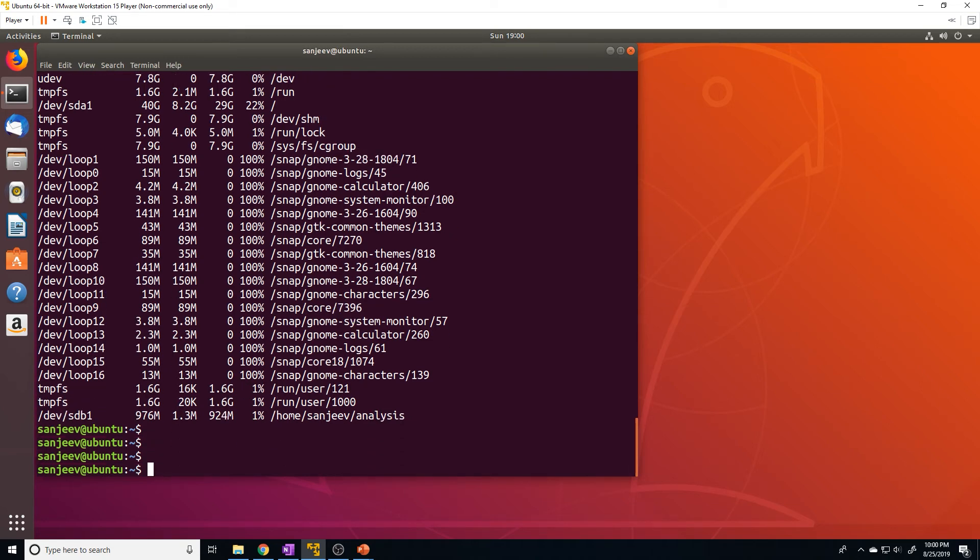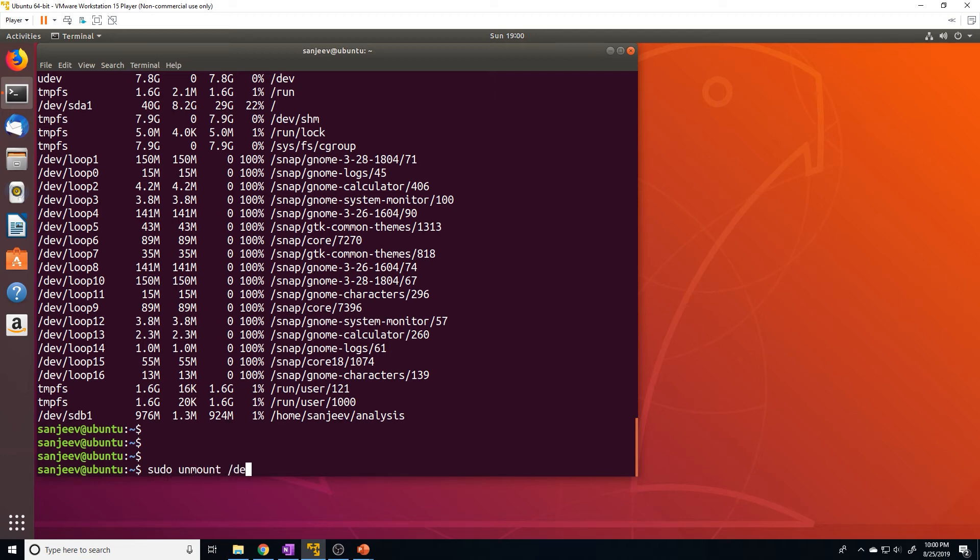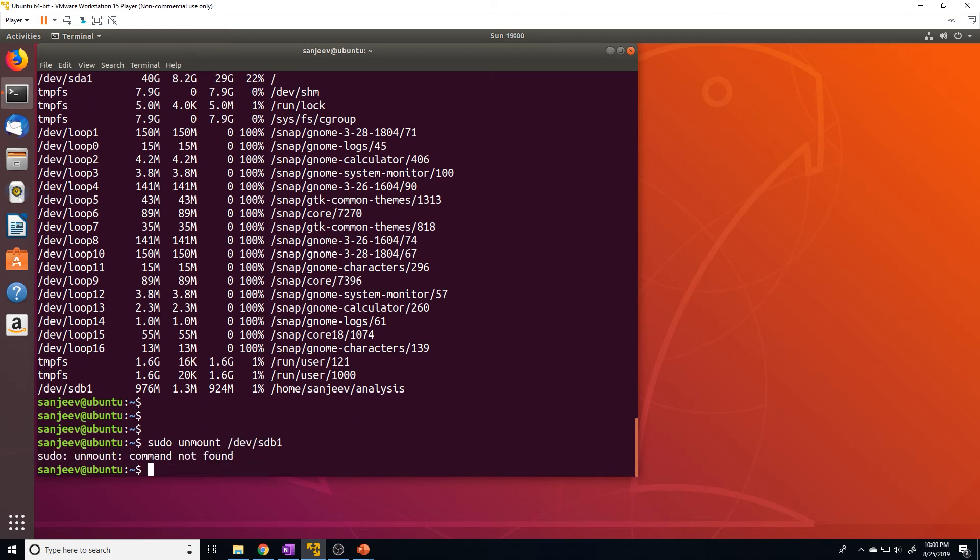Now, as I mentioned during the slides, when I was going over the slides, this mount will not persist. Now, to unmount a file system or a partition, all you have to do is the umount command. And then you do /dev/sdb1.